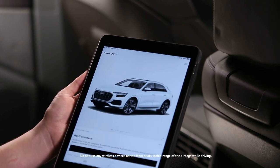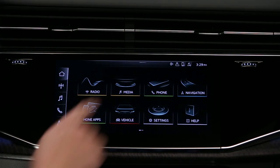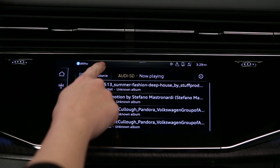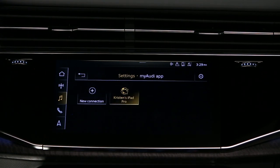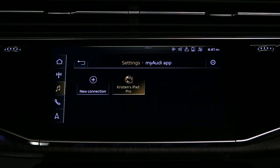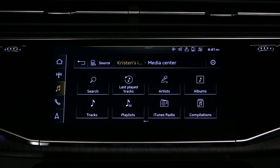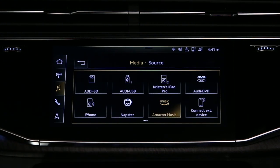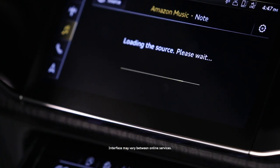Do not use wireless devices in the front seats while driving. From the home screen, select Media, then select Source. Select Connect Online Media. The connected device will now appear highlighted in the upper display. To connect to an online media service, go back and then select Source. All media devices supported by Audi will be displayed. Press on the desired media service to access its content.